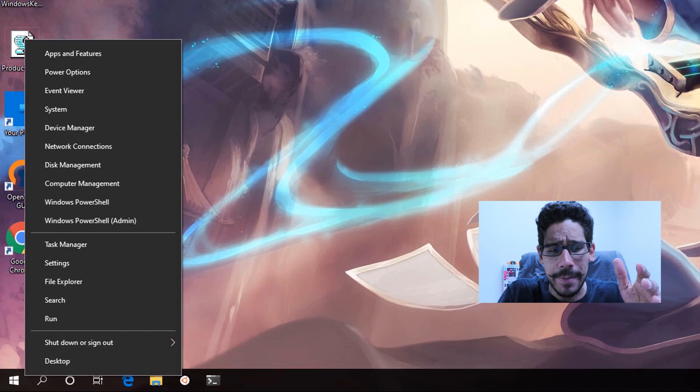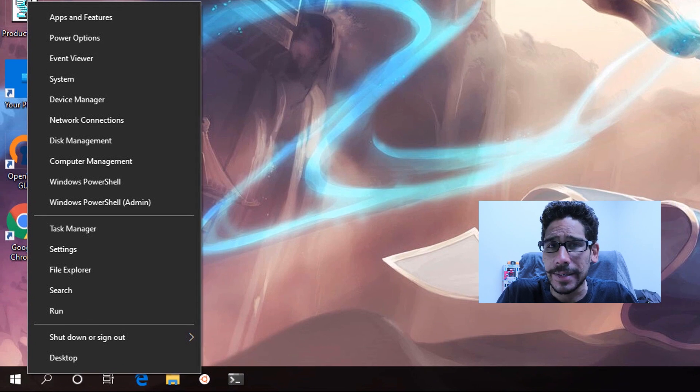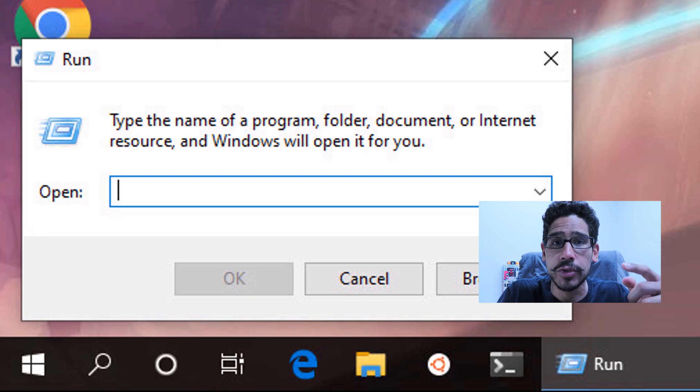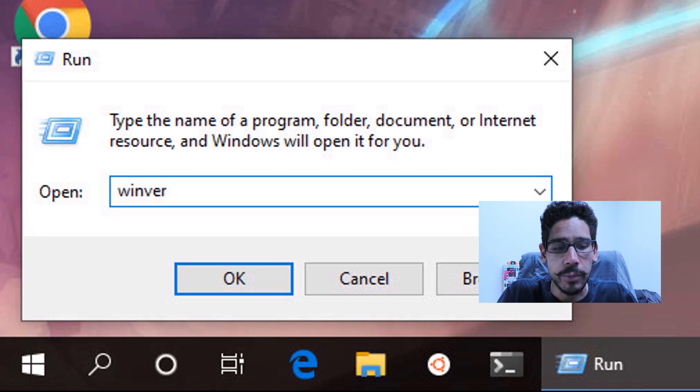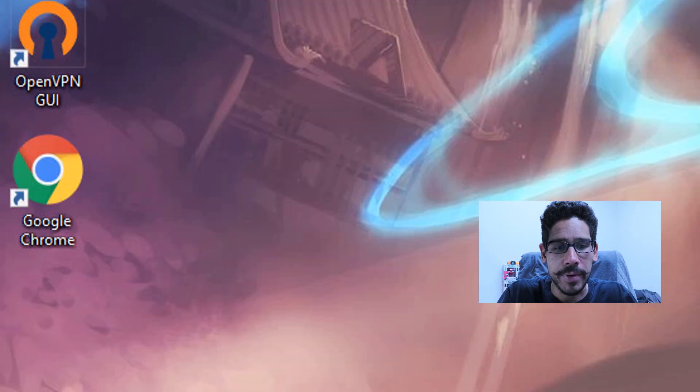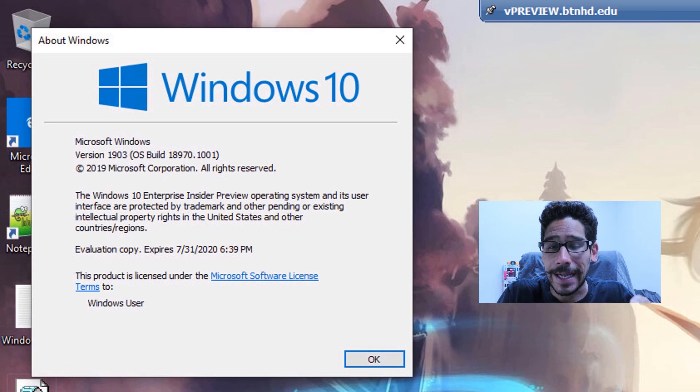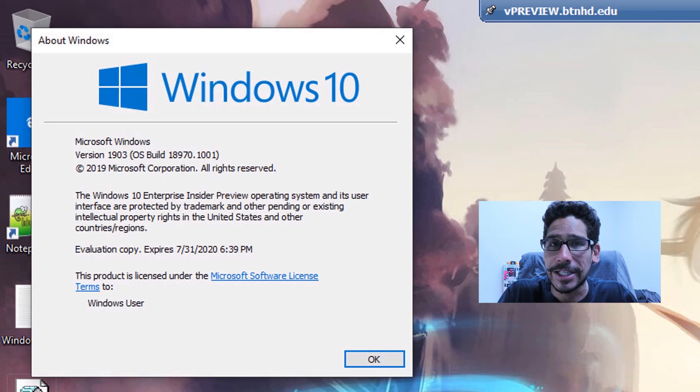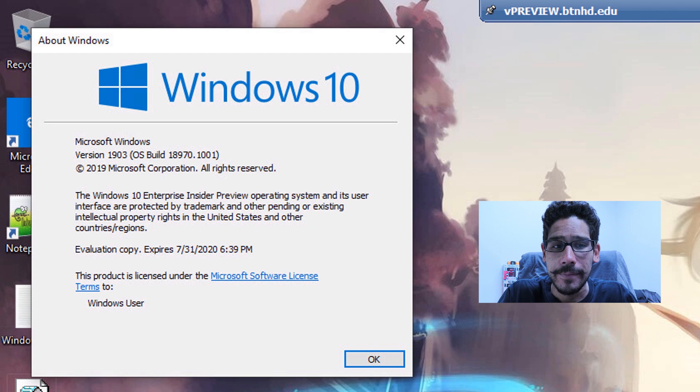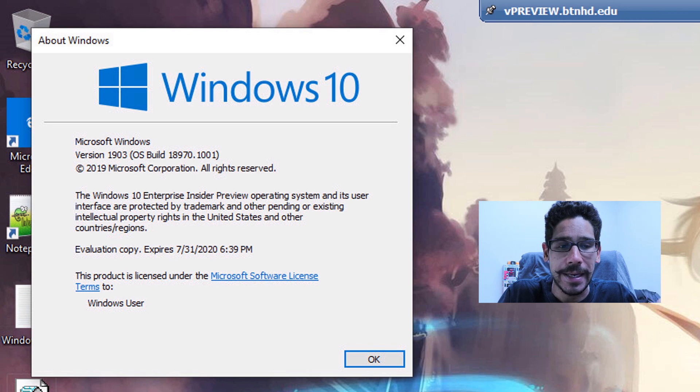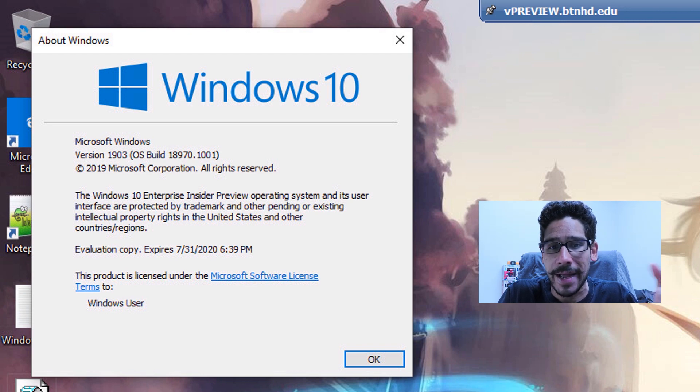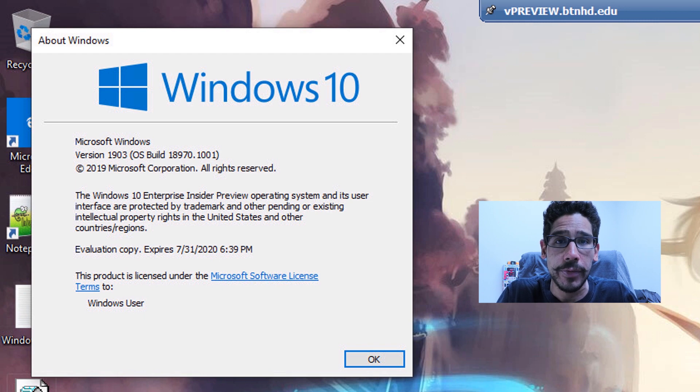On the desktop, I'm going to right-click on my Start menu, go to Run, type in WinVER, and press OK. I'm going to show you guys the Cloud Recovery within version 1903, build 18.970. I'm actually using my preview build.